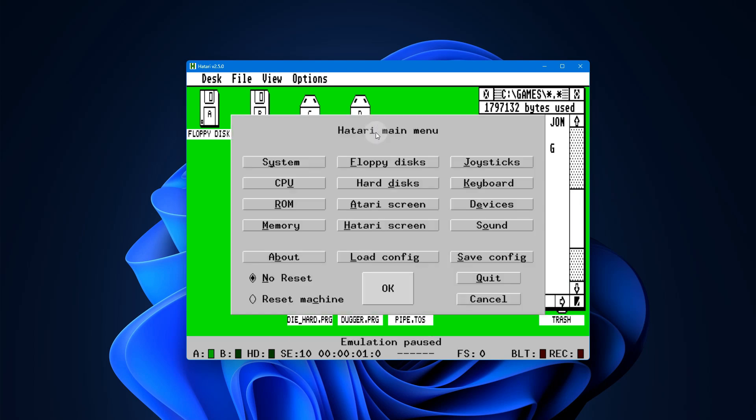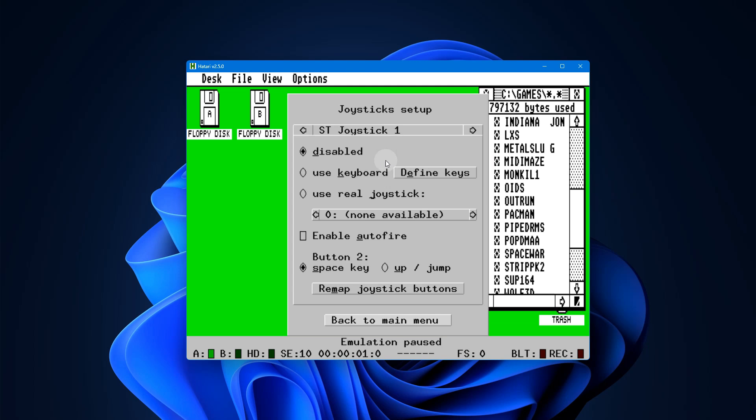In the upper right hand corner we see joysticks, so click on that and there you see the setup. Now you're always going to use joystick 1, not joystick pad A, but joystick 1.